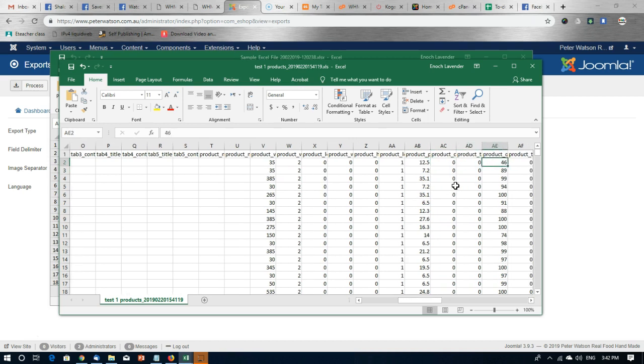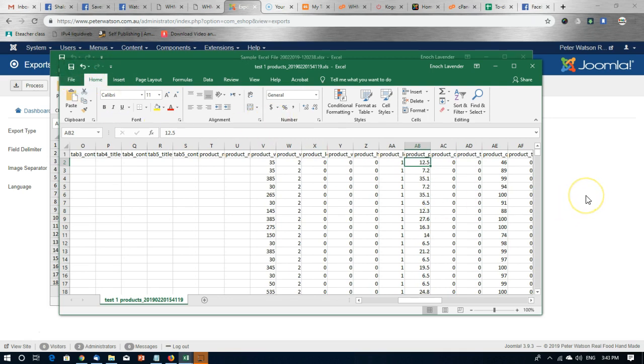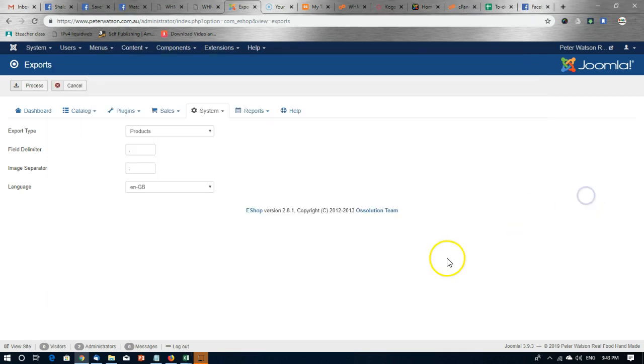And when you're happy with it, just save it to your computer. And then I'll show you how to update it.